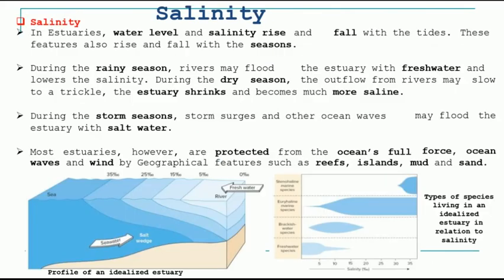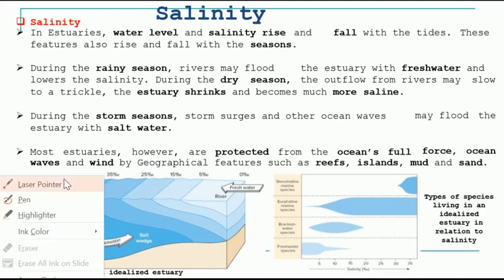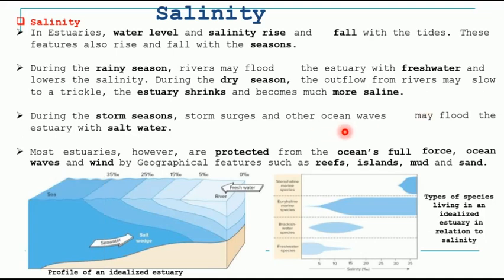The next important abiotic factor is salinity. Since estuary is a transition zone where fresh water meets the salty water of the sea, there is continuous change in salinity of the estuarine water. This depends on season and climatic conditions. During the rainy season when rivers are flooded, fresh water enters the estuary and salinity decreases. If there is a storm, salty water enters the estuary and salinity increases. In most cases, salinity continuously fluctuates between high and low levels.